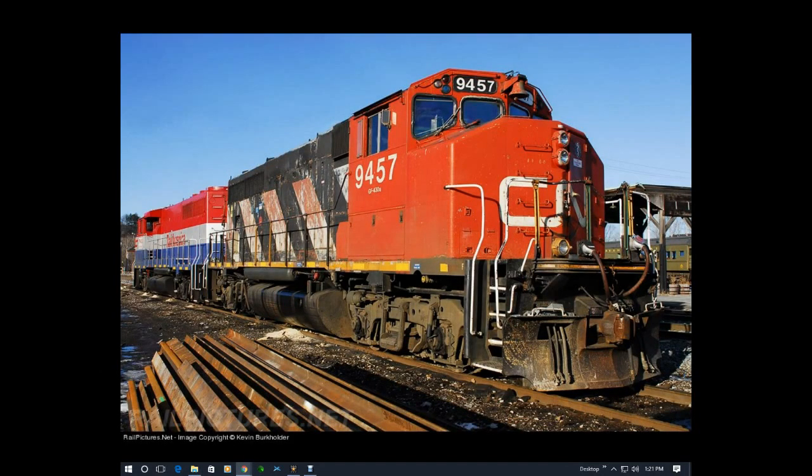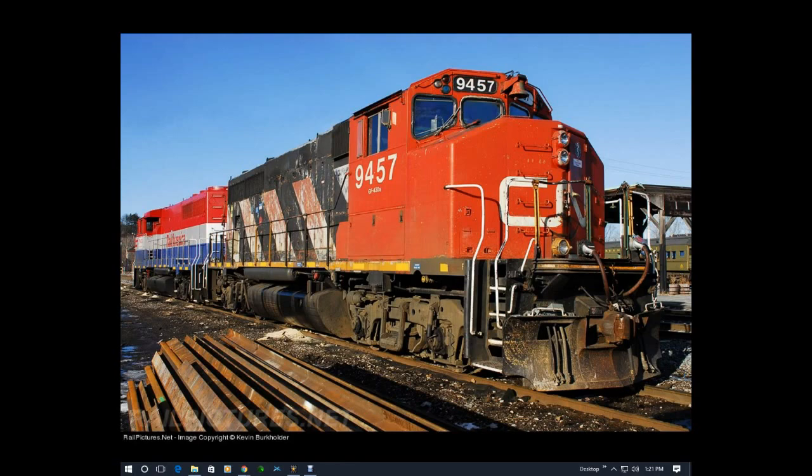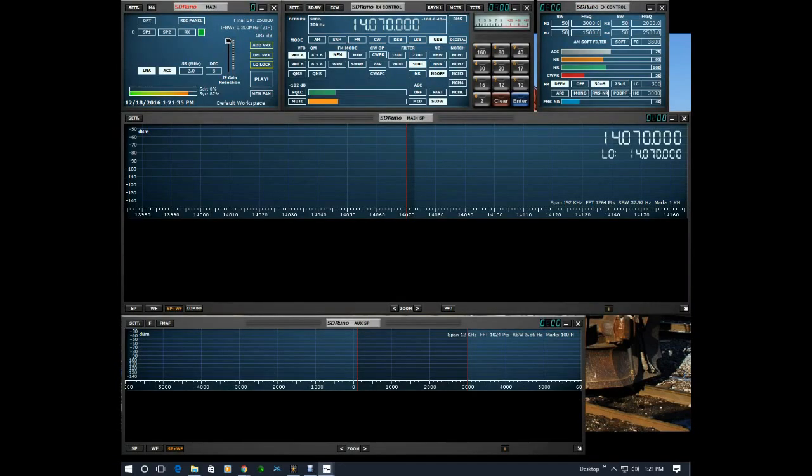Now that I have the driver installed I'm going to launch SDR Uno. Once SDR Uno is up I'm going to go to the main window, go to the settings panel and change